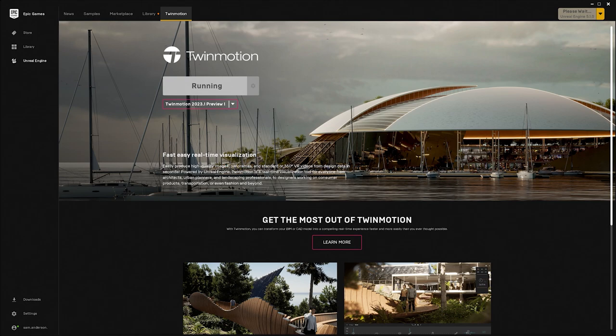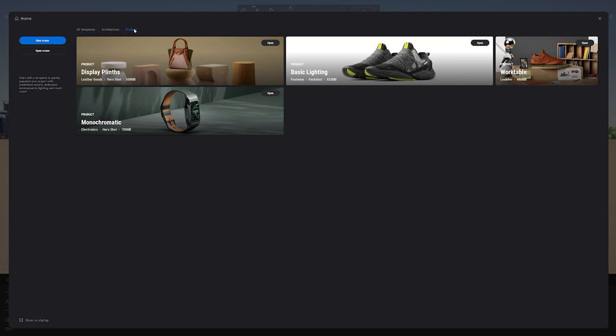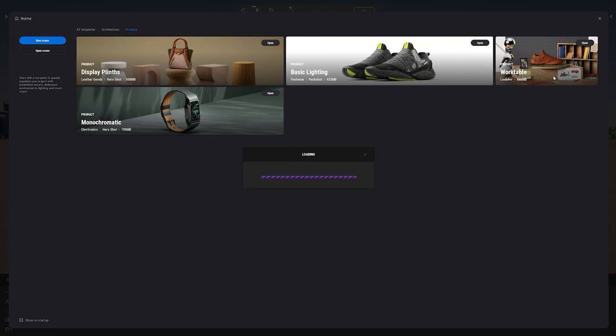When you open up Twinmotion a home panel will pop up. Here you will see a few templates to help you get started. You can filter these by going over to architecture or product. Today we'll be working with the Twinmotion shoe inside of the work table template, and then once we are happy with the design we will transfer it into the basic lighting template. You don't have to start with a template — you always have the ability to create a new scene with the blue button on the left.